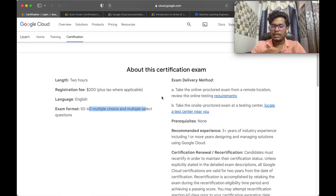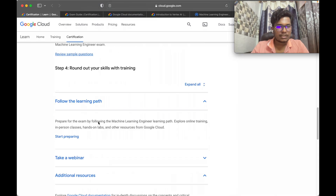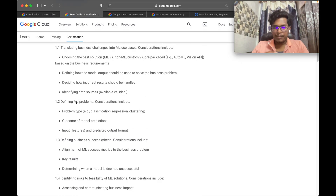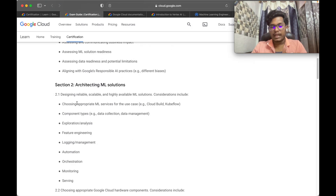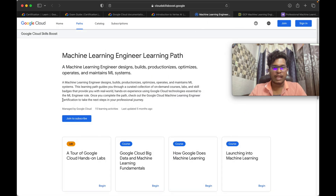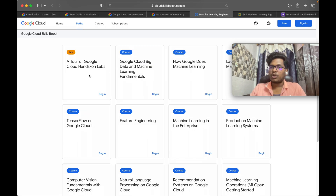You can take this exam in two modes: you can visit an exam center, or you can take it from your home or any comfortable space. There is no strict prerequisite, but the recommended experience is 3-plus years. You can go through all the exam guide sections — such as framing ML problems — and refer to the documentation for each one to build in-depth knowledge. I personally stuck with the official Machine Learning Engineer learning path on Google Cloud, completed all the labs from beginning to end, and found it very effective.